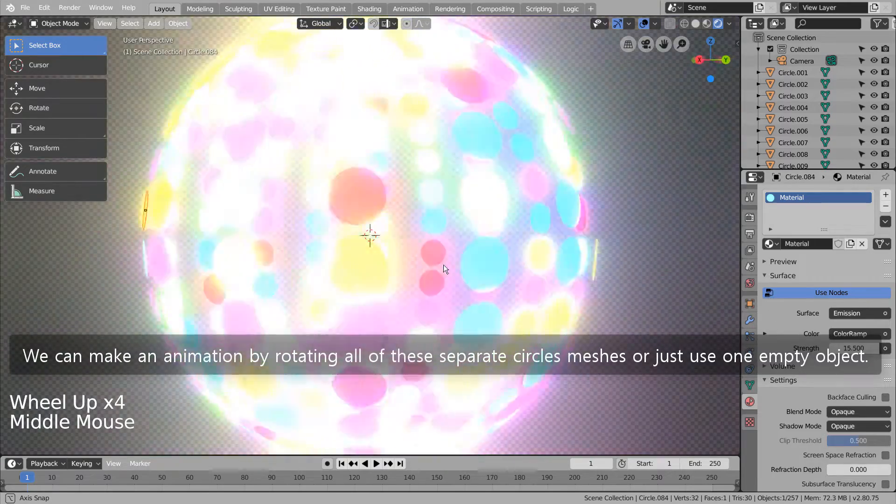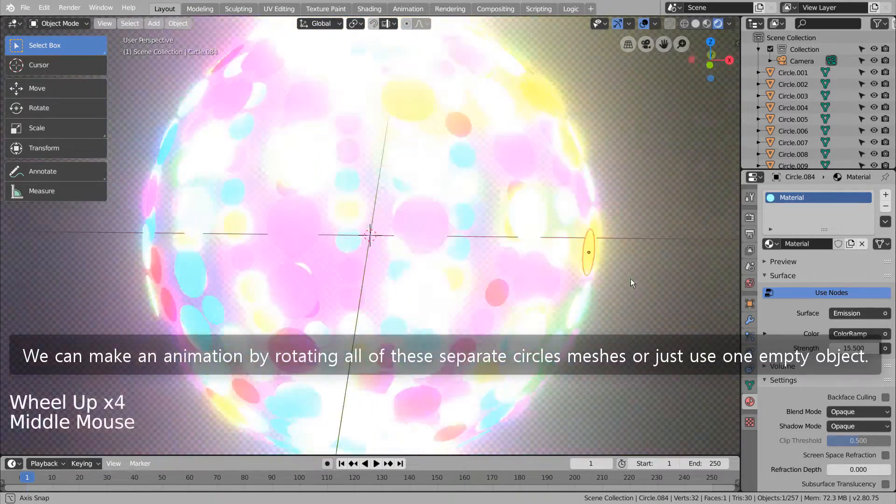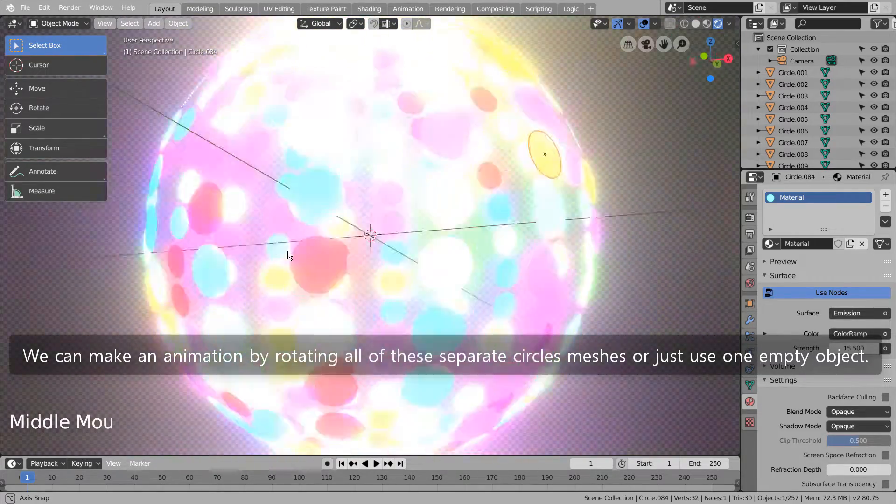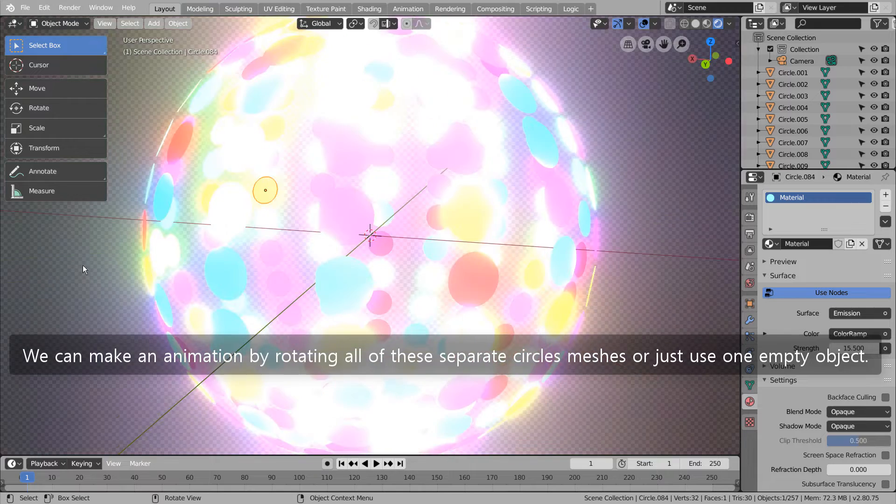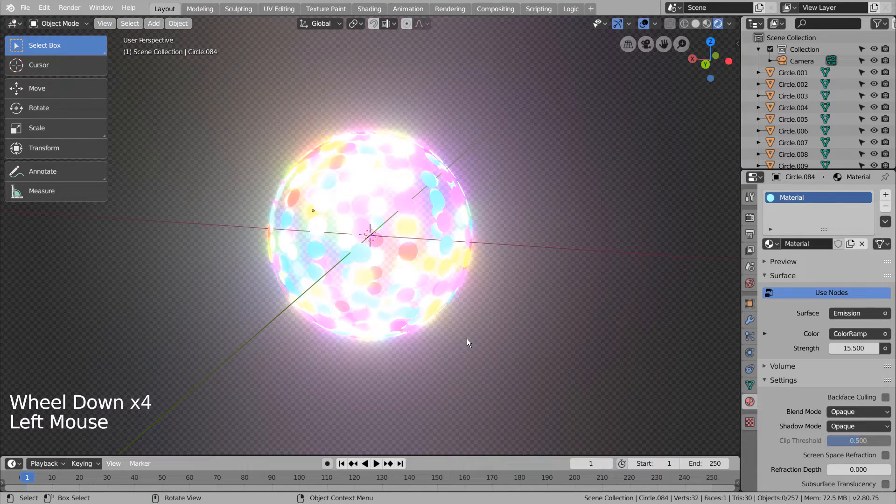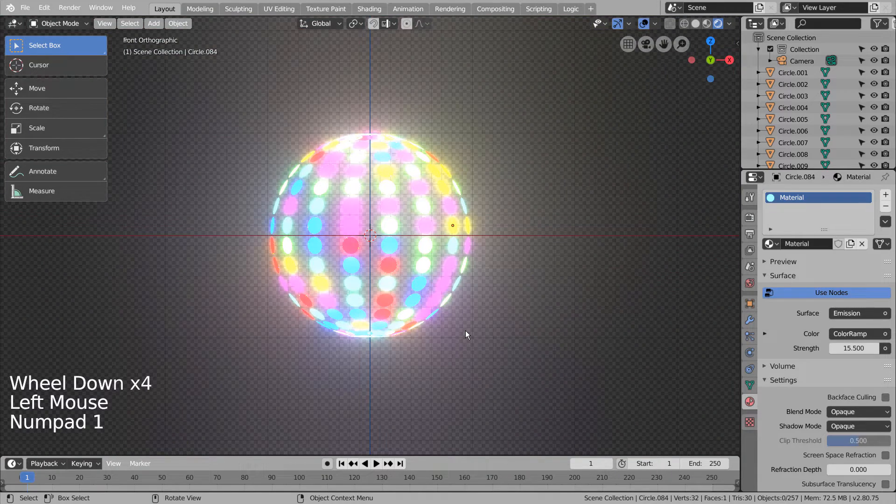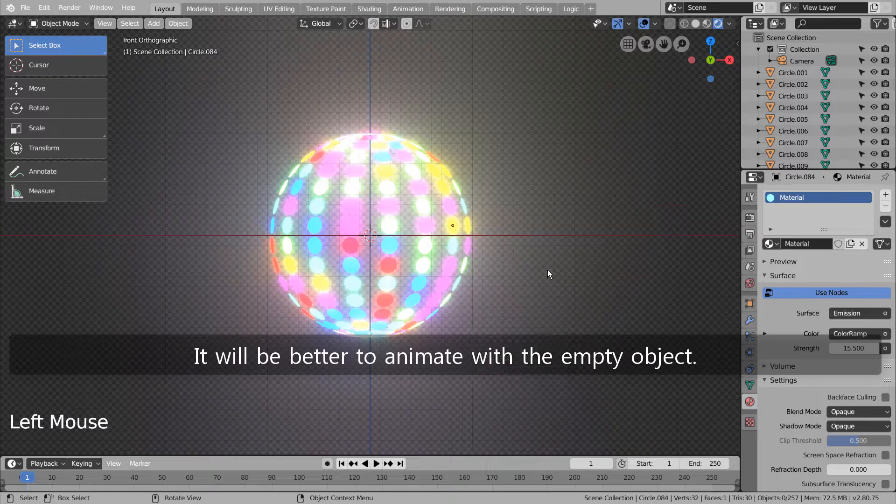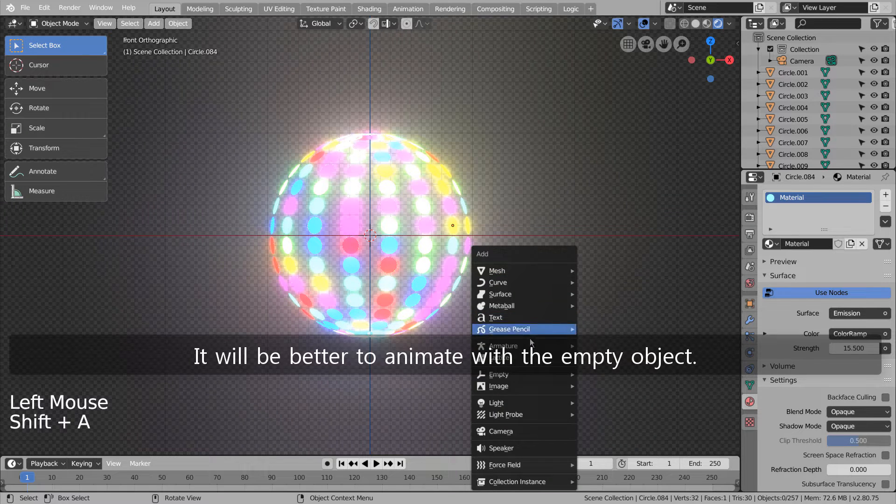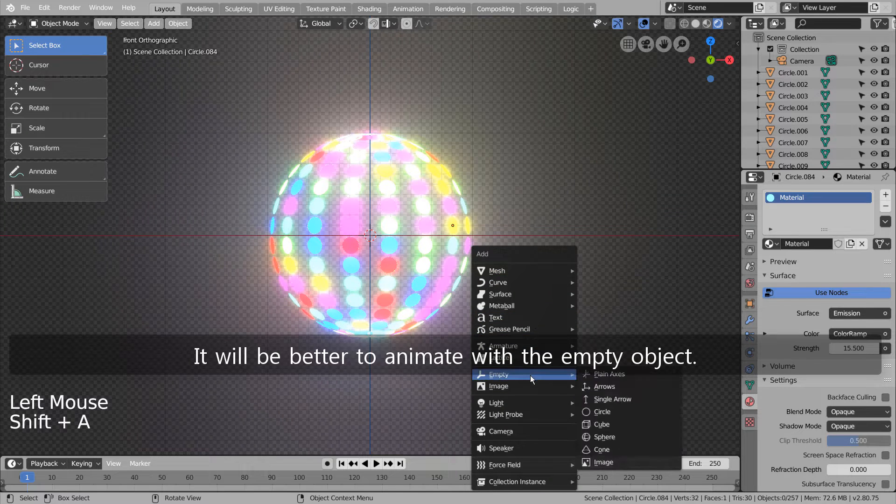We can make an animation by rotating all of these separate circle meshes or just use one empty object. It will be better to animate with the empty object.